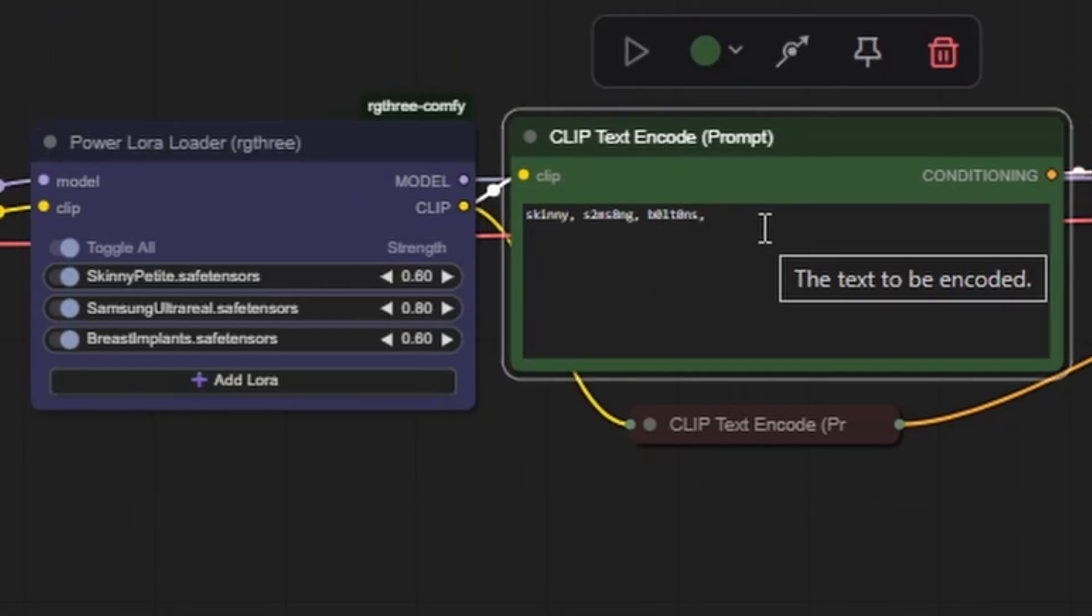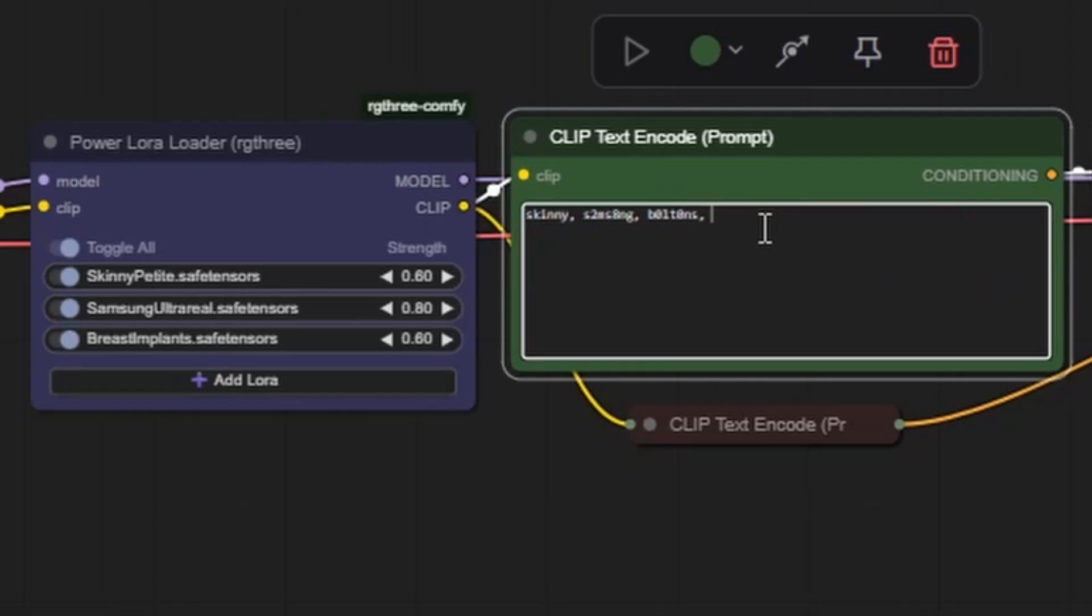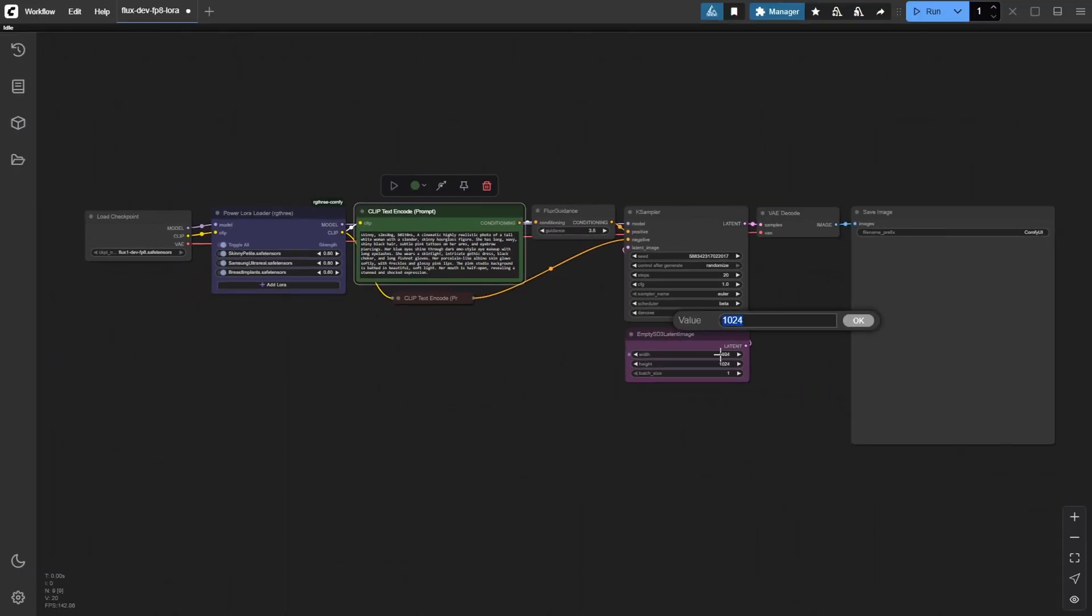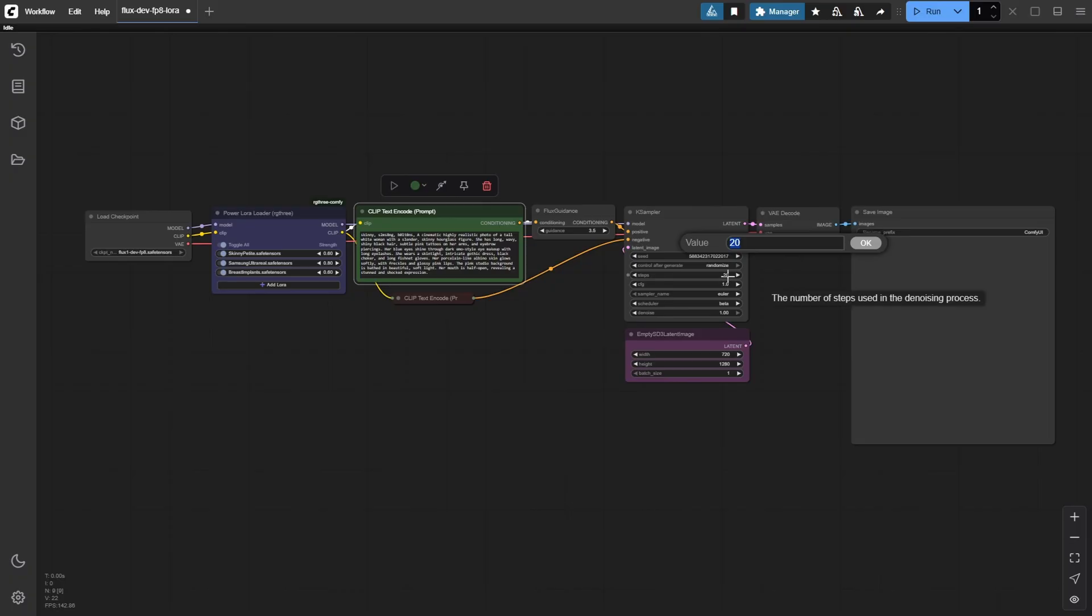Make sure to include the trigger words for each LoRa at the beginning of your positive prompt followed by the rest of your usual prompt. We're going for a vertical 9 by 16 aspect ratio this time, so the resolution is set to 720 by 1280. I've also increased the steps to 30 for added detail, which takes a little longer but gives a cleaner result. Once everything's ready, just click Run to generate.